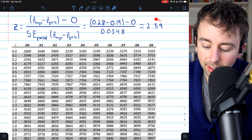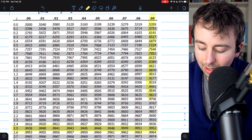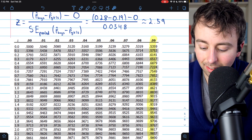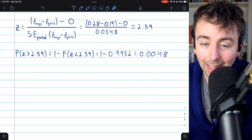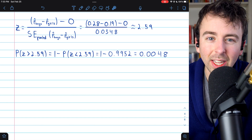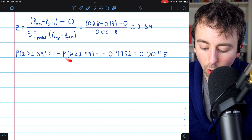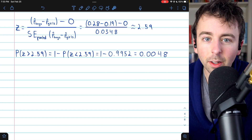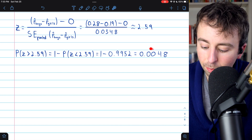We are nearly done. Let's take our test statistic of 2.59 and head to the Z table. At the intersection of 2.5 and 0.09, we get about 0.9952 — so the probability that Z is less than 2.59 is 0.9952. We don't actually want that; we want the upper tail, the probability that Z was greater than 2.59. So we take 1 minus 0.9952, giving us the upper tail probability of 0.0048.